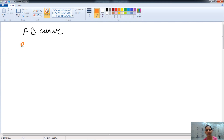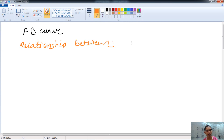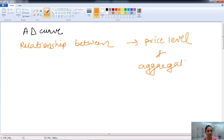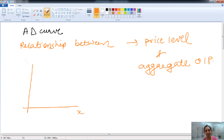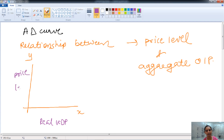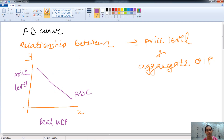The aggregate demand curve shows the relationship between the price level and aggregate output. On the x-axis we have the real GDP, and on the y-axis we have the price level. The aggregate demand curve is a downward sloping curve, showing the negative relationship between the price level and aggregate output.